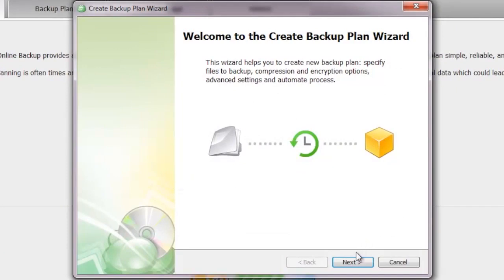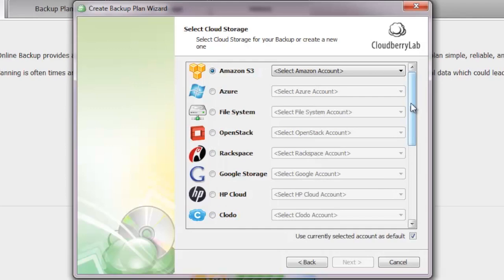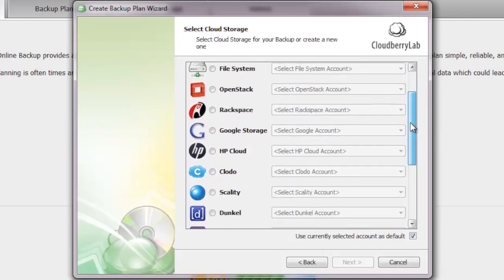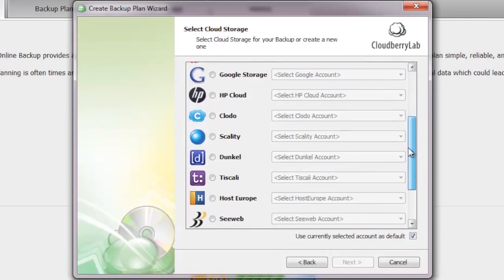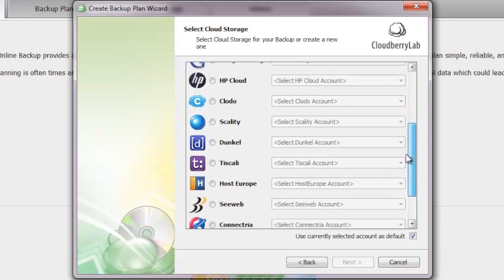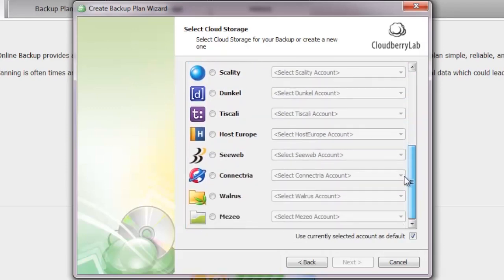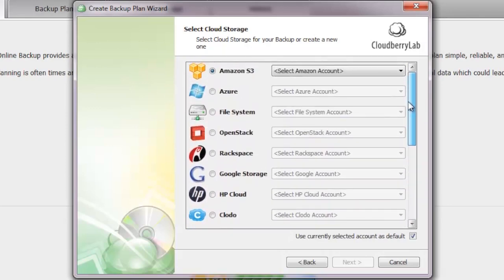The good thing about Cloudberry Backup Server is that it's not only going to backup your files to Amazon S3, but a variety of systems: Rackspace, OpenStack, other file systems, Azure, HP Cloud, and other servers. You're not limited to Amazon S3. However, in this review, we're going to limit ourselves to Amazon S3 because this is the standard solution.